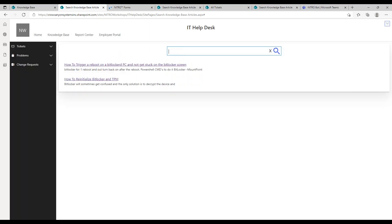Search is a big part of the knowledge base. Categorization of your KB articles is important — you want to make sure they're in the right category and related to the correct issue type, so users know what an article refers to. That metadata helps organize what the knowledge base is doing and how it's structured.